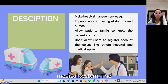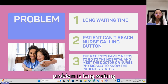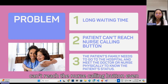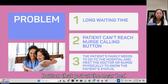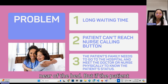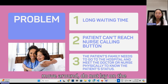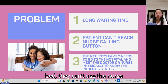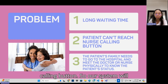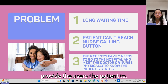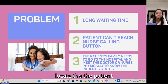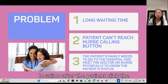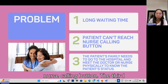The first problem is long waiting time. The second problem is that patients can't reach the nurse calling button. Even though there is already a physical button placed near the bed, if the patient moves around and does not lay on the bed, they can't use it. So our system will provide patients a GPS so the nurse can locate the patient's location after the patient clicks the nurse calling button.